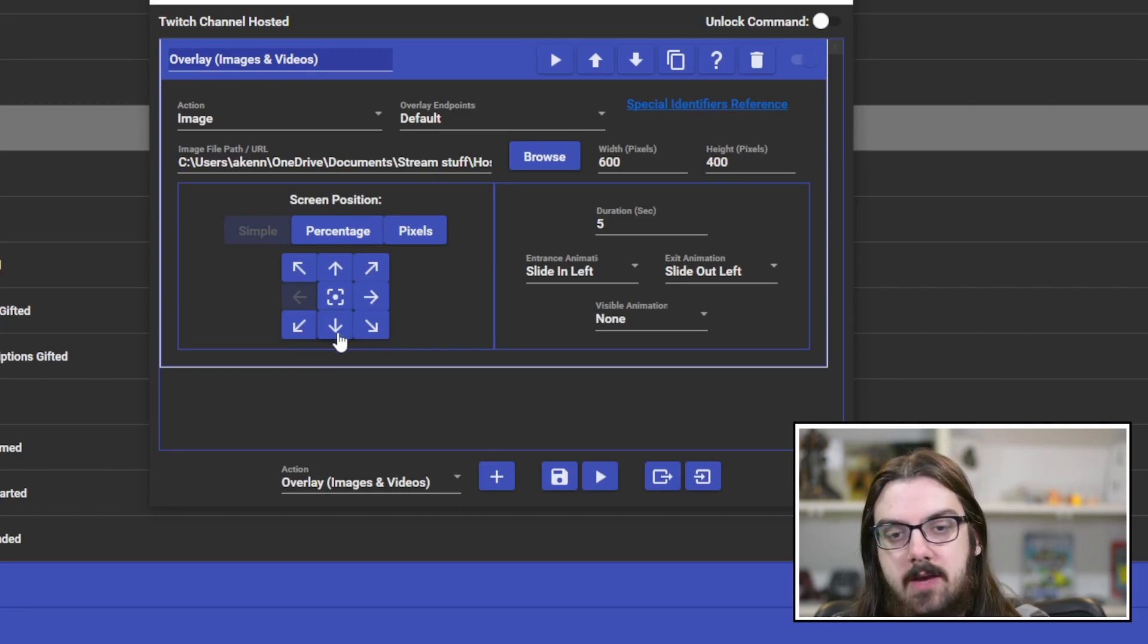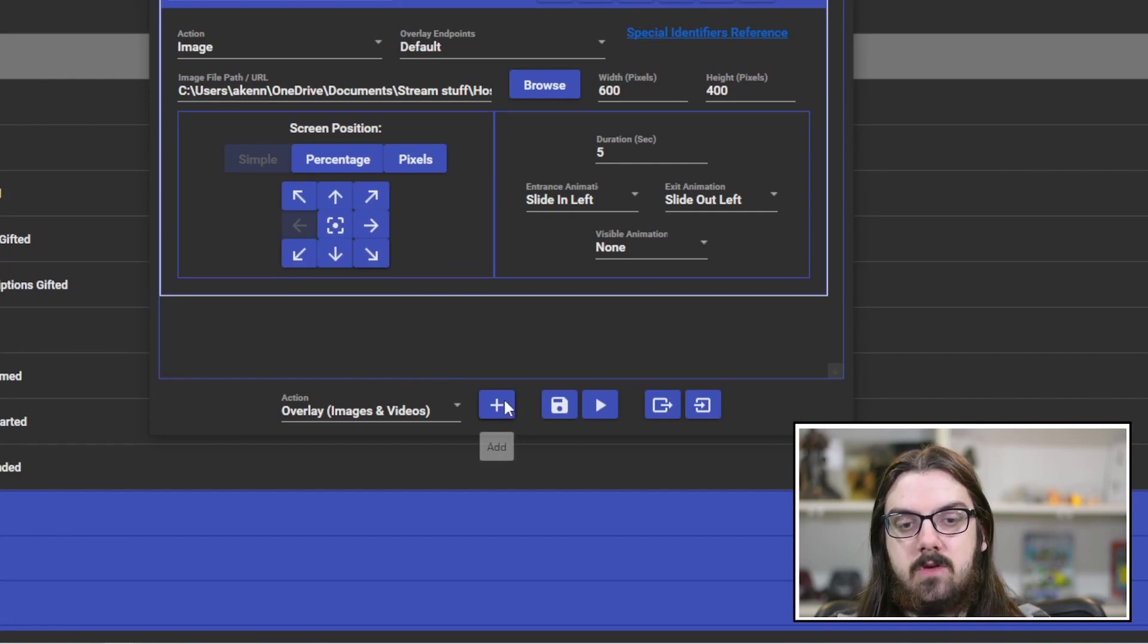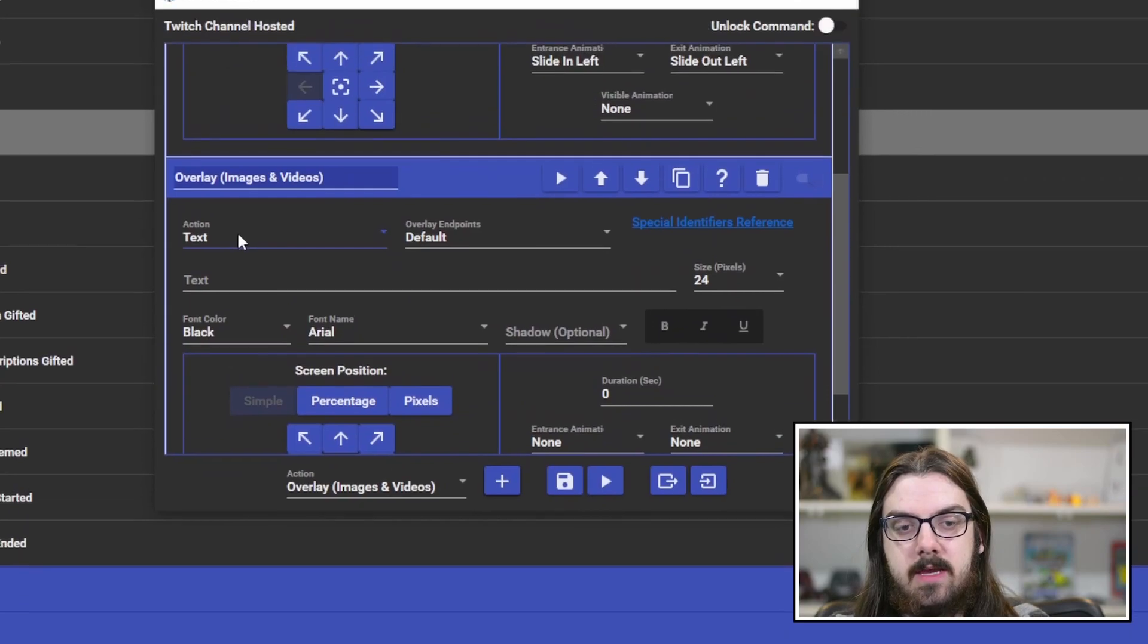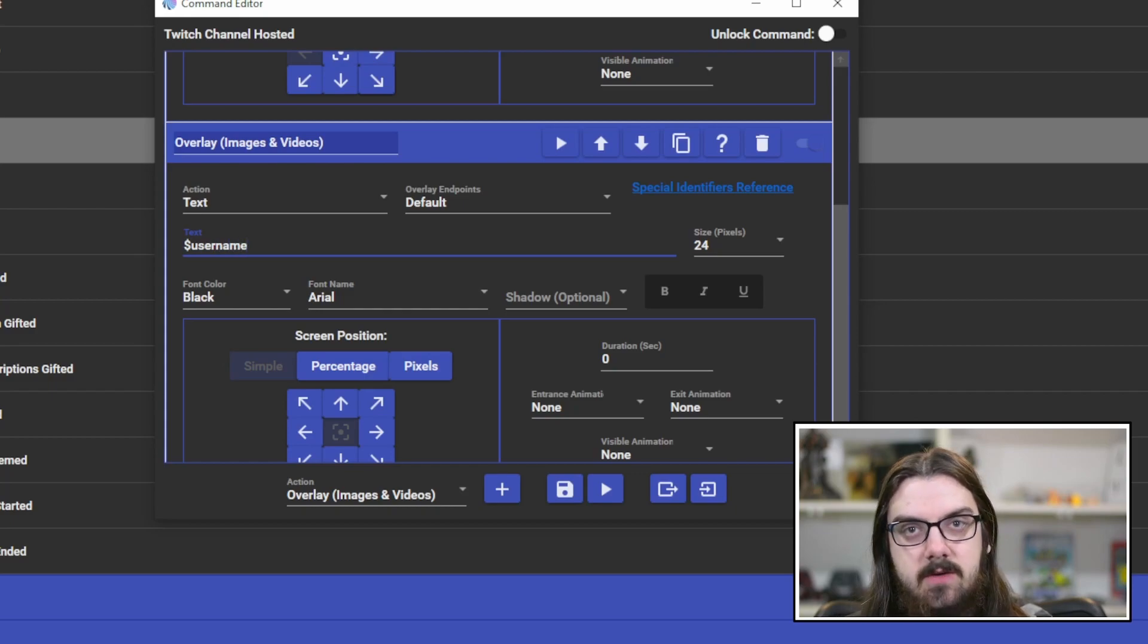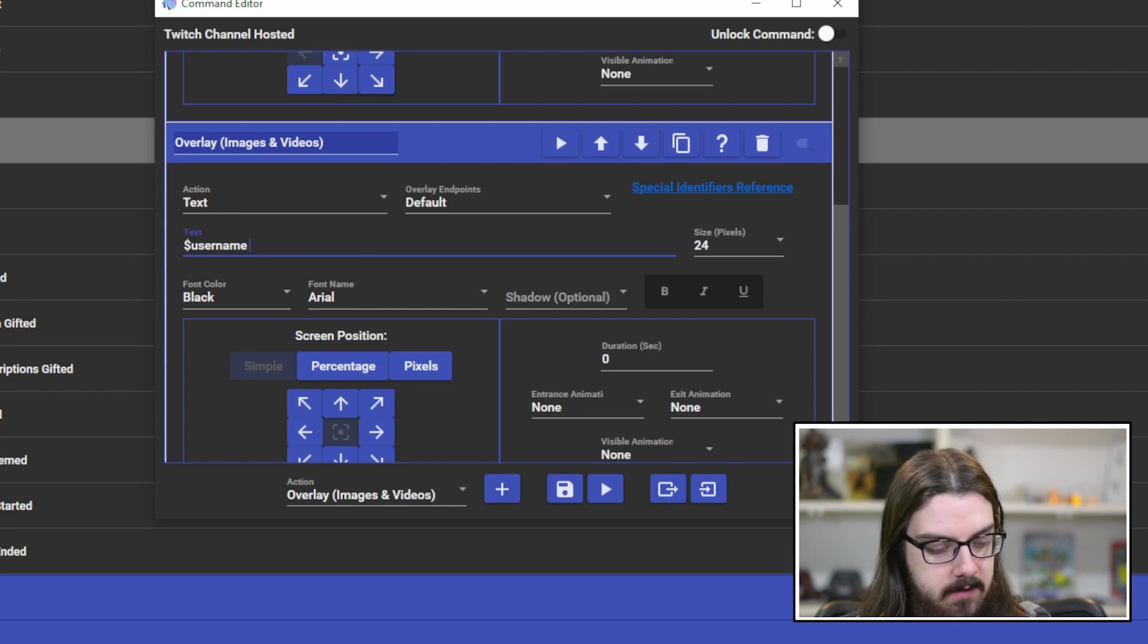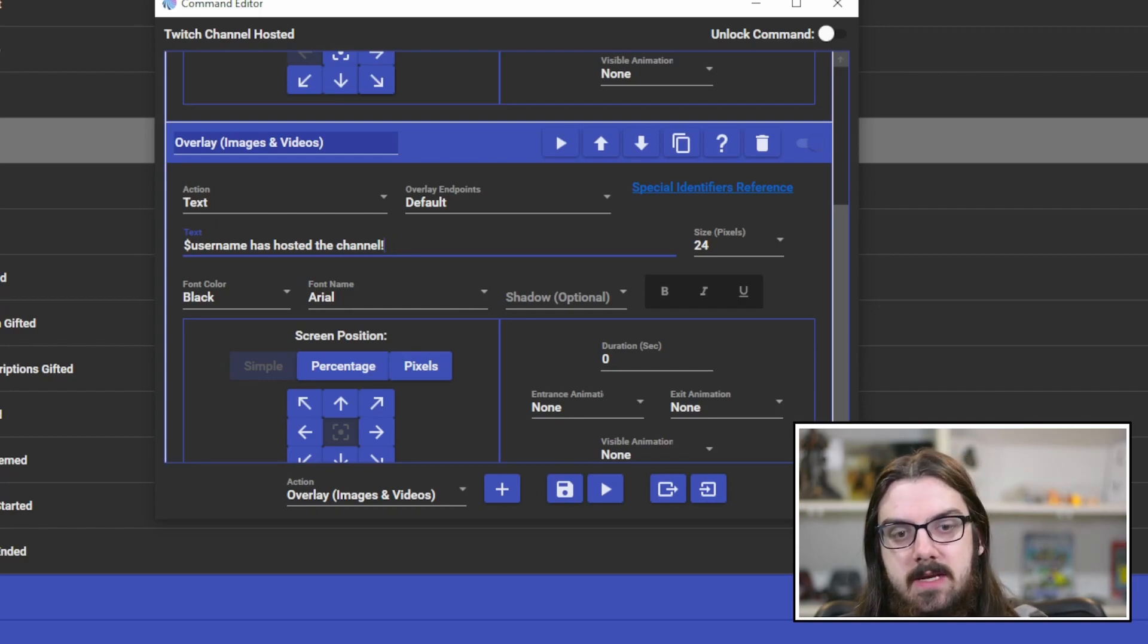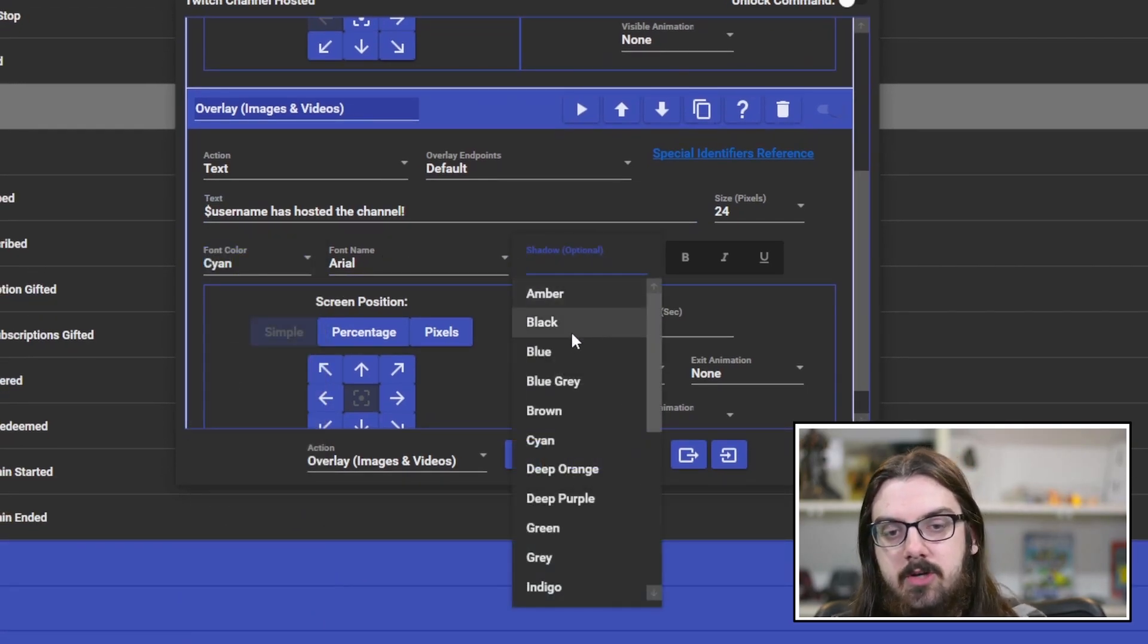Now, again, screen position, you have simple, just kind of choose from any corner or the center of the screen, or you can break it down all the way into pixels. If you know exactly where you want it on your screen, we'll leave it simple. And we'll just throw this on the left hand side for right now. That's just the image though. So now we want to actually thank the user who triggered the alert by hosting the channel. So you can put something in the chat if you'd like, but by adding another overlay, we can actually put text on the screen as well.